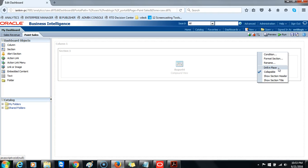Collapsible: use this option to specify whether the user can expand and collapse this section on a dashboard page, or whether the section is always expanded. If a check mark appears in front of the collapsible option, you can expand and collapse this section. Show section header: use this option to specify whether to display the header for the section, which initially includes the title. You can hide the title using the show section title option. When you have more than one analysis within the section, you can also align analyses using the vertical and horizontal alignment icons.